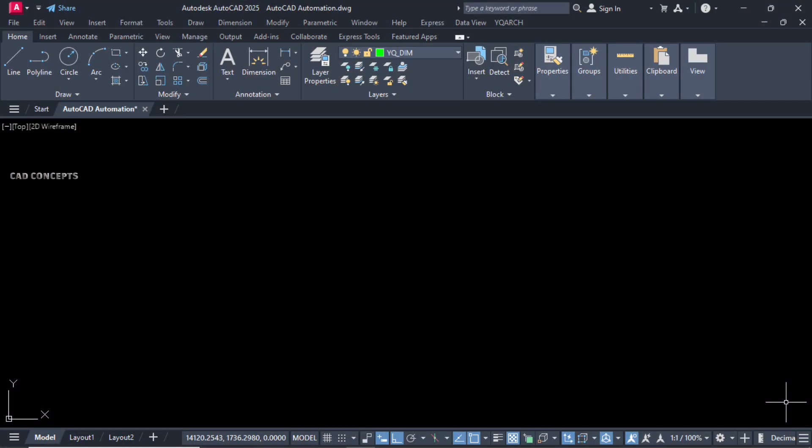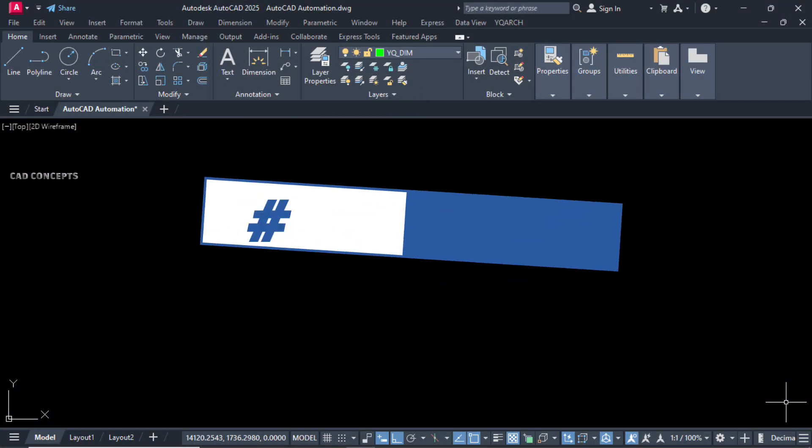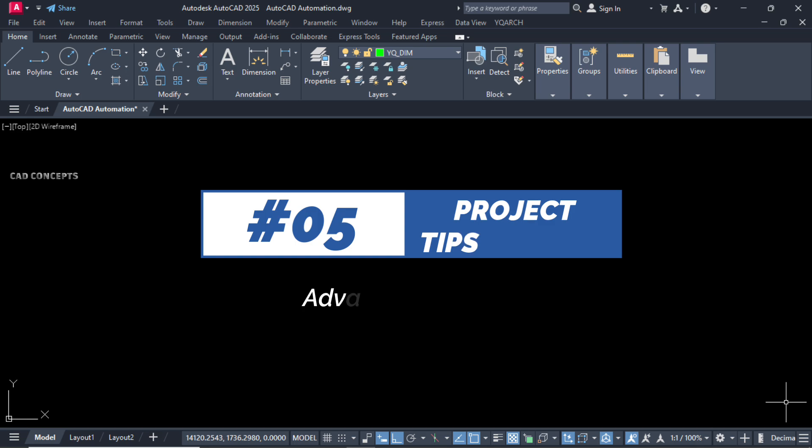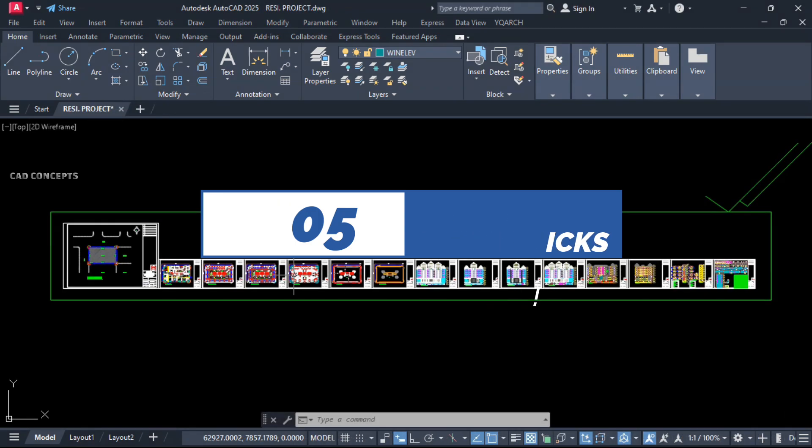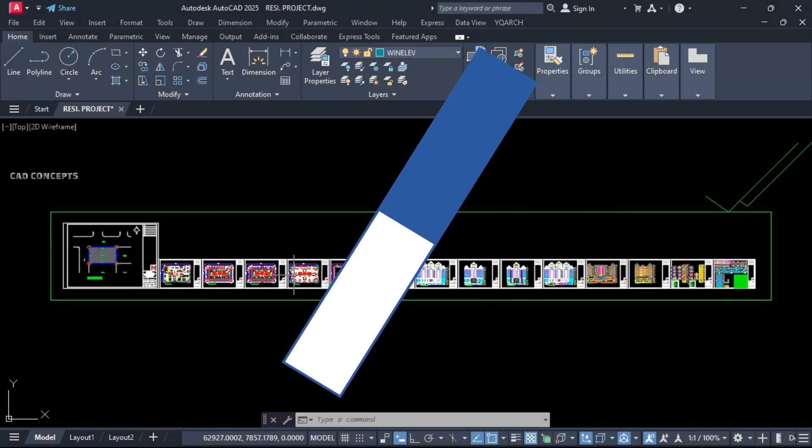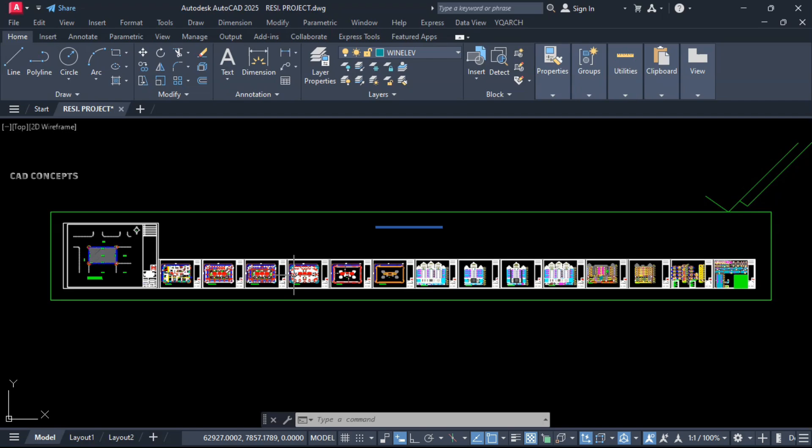Welcome to CAD Concept. Today we will explore five most prominent project-based tips and tricks that will save you hours of time.